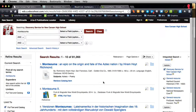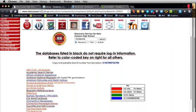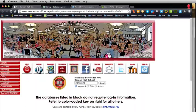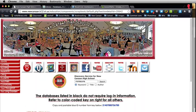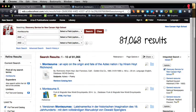This brings you to a portal where it has already searched all of the databases in this list, with a couple of exceptions which I will talk about at the very end of this tutorial. At this point you can do a couple of things, but first I want to show you that we have 81,000 results.